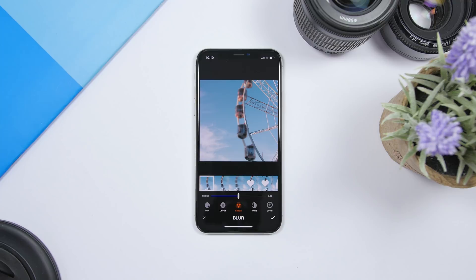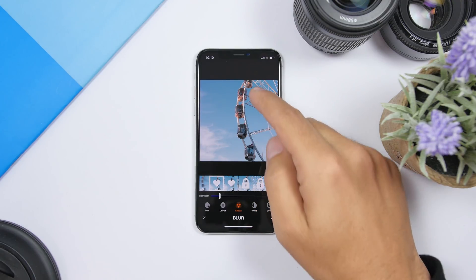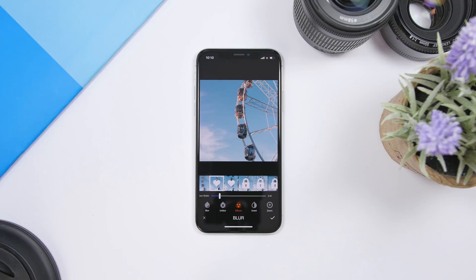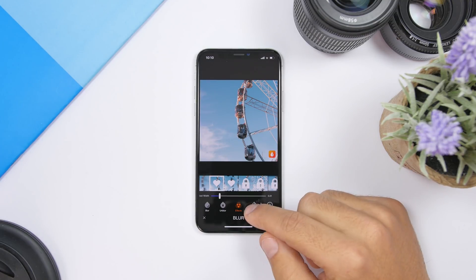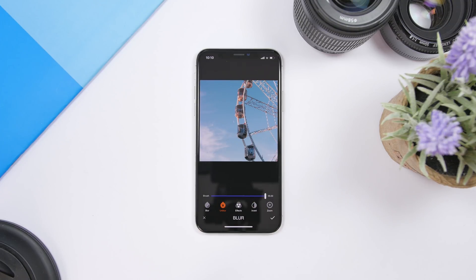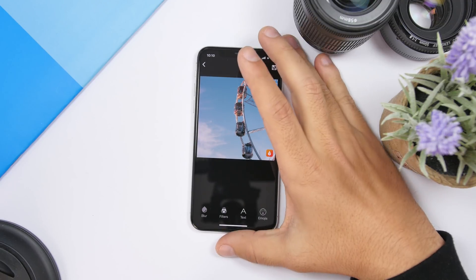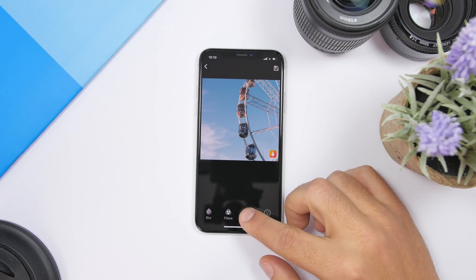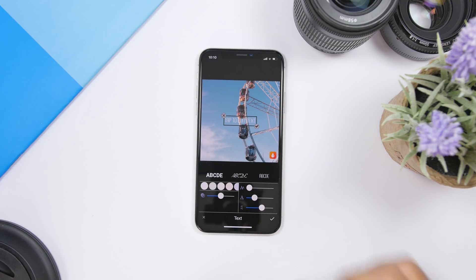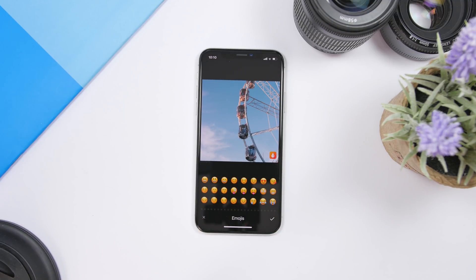If you go to effects you can change the style of the blur — you can see pixelated here and you can change the shape of the blur right there. Then you can invert it, zoom in, or tap blur to undo everything, then click the check mark and you're good to go. If you want to add text to the picture you can tap right here to add any text you want. You can also add any emoji you want on the pictures that you're editing.